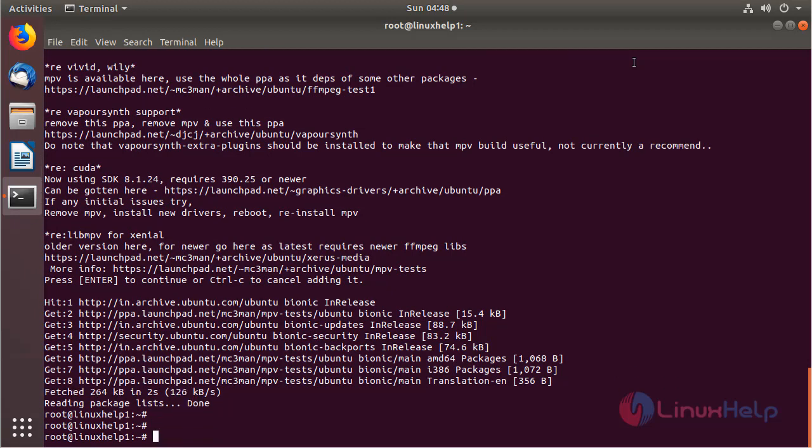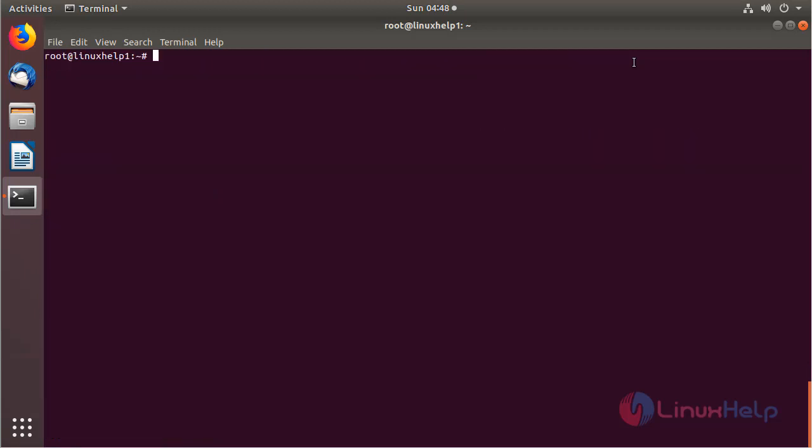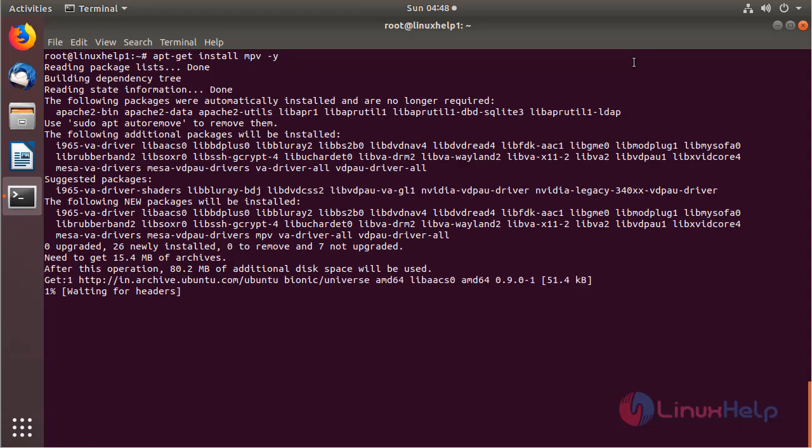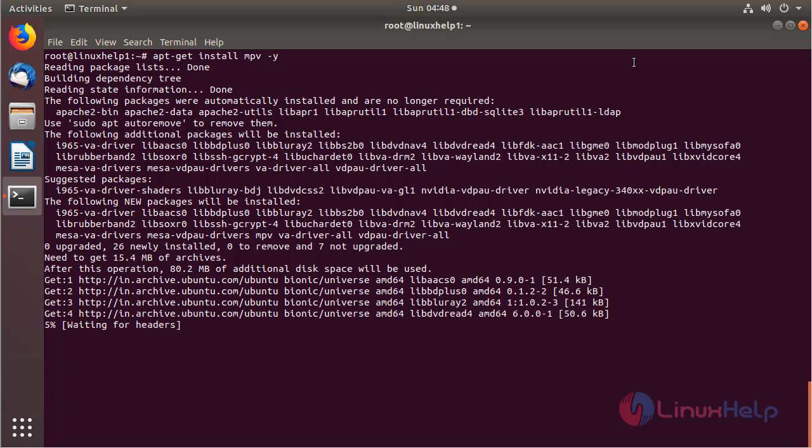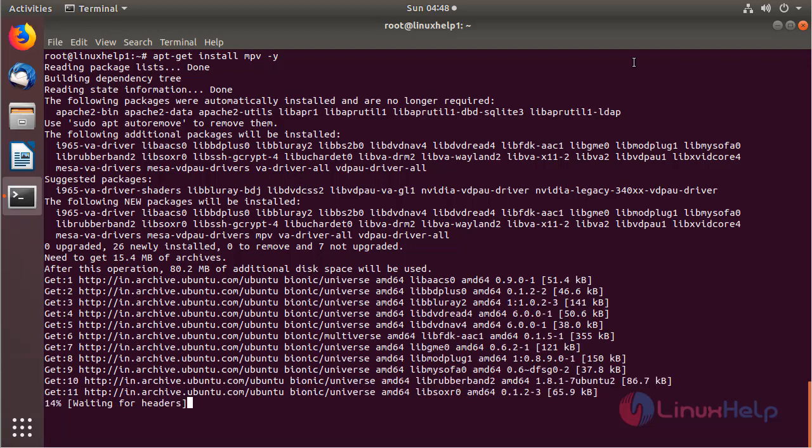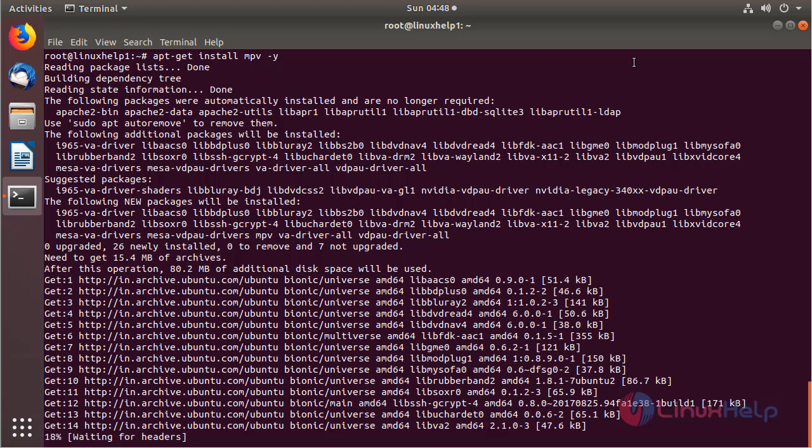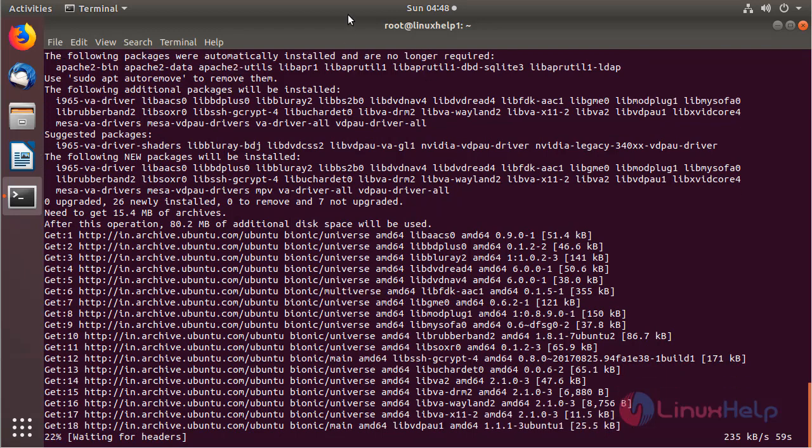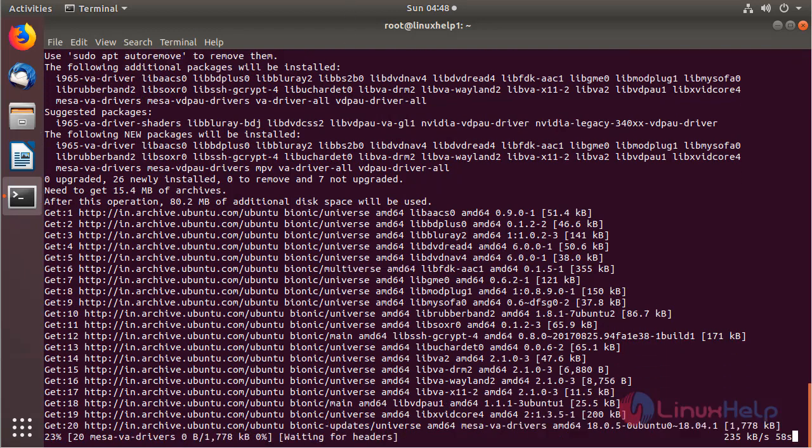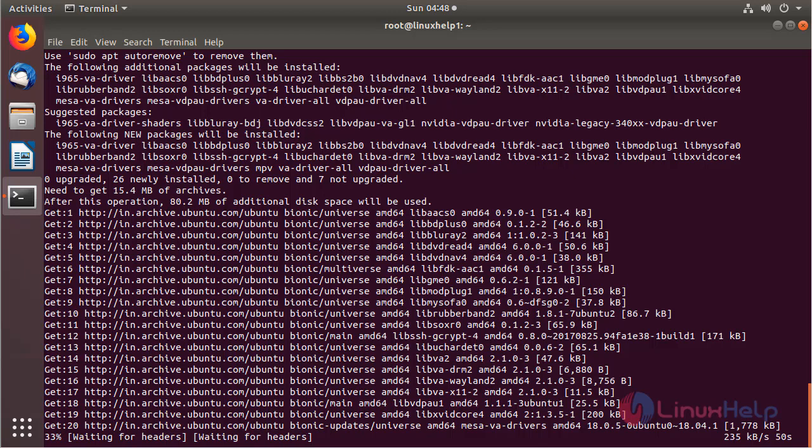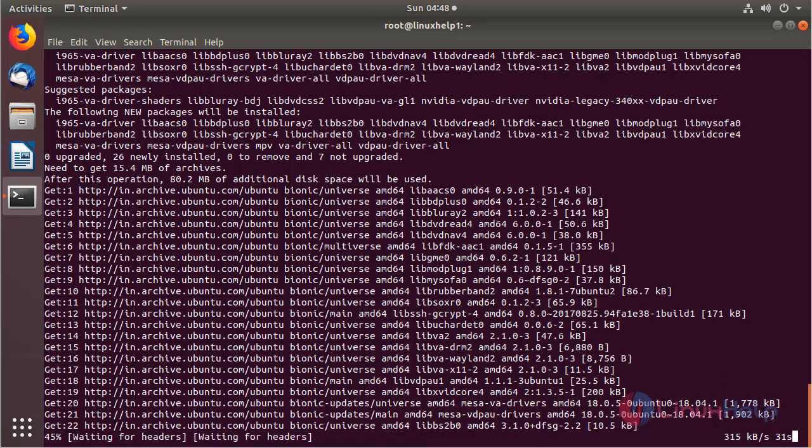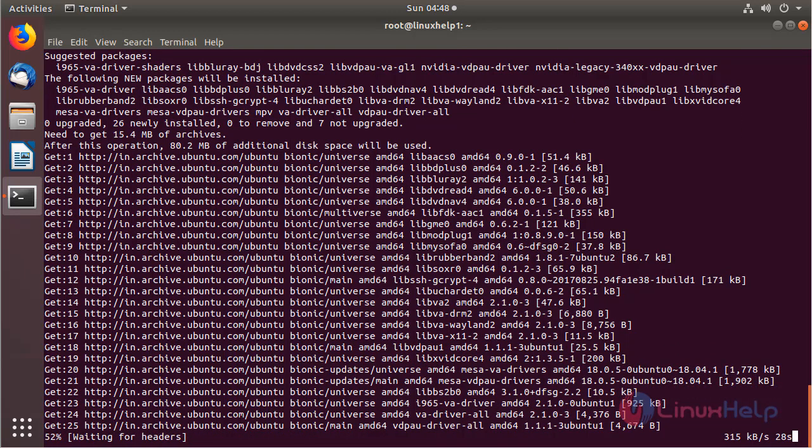After updating the system repository, we can install MPV media player application using the following command, then hit enter. The application is installing now, then hit enter.